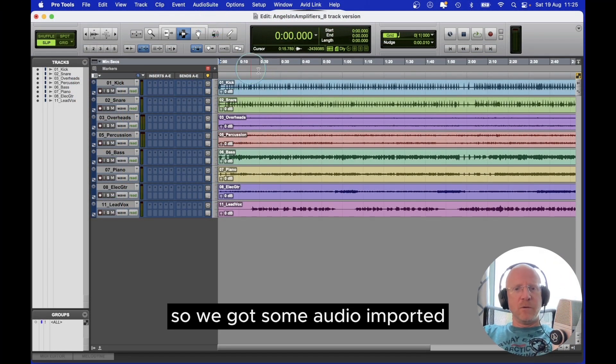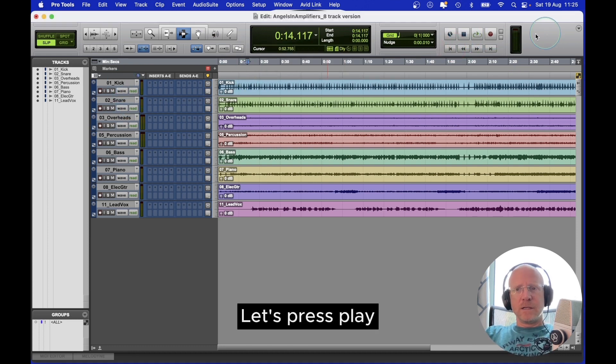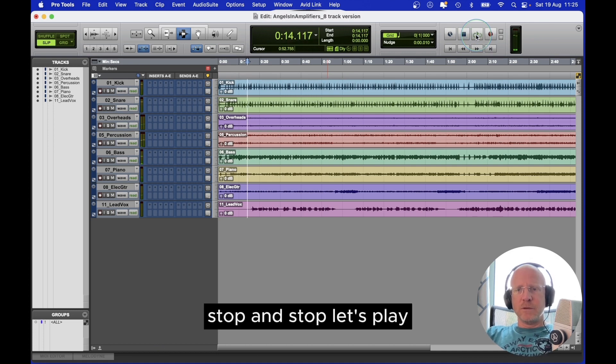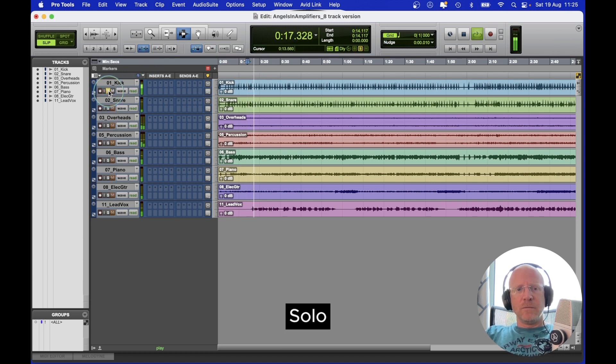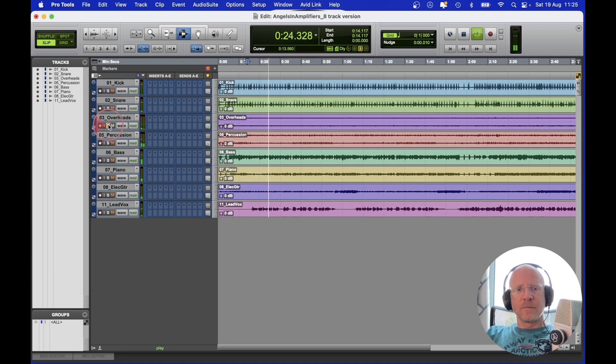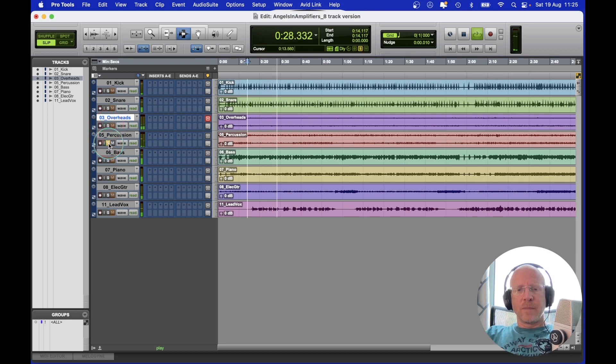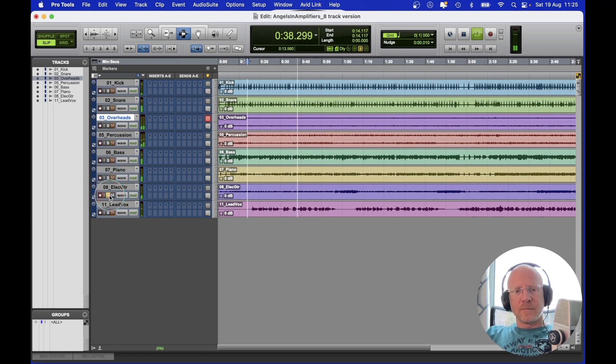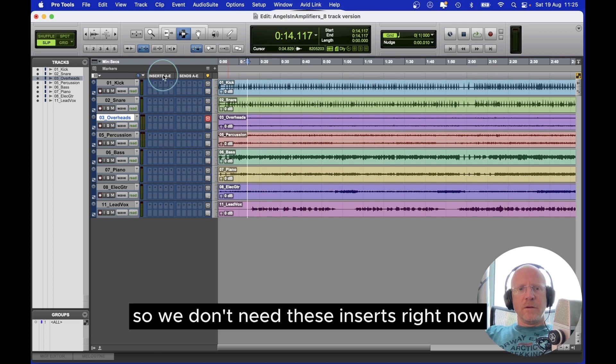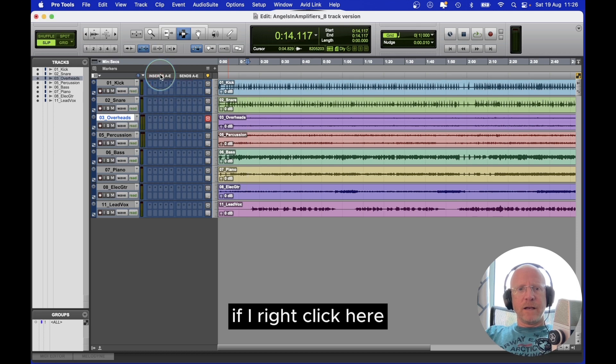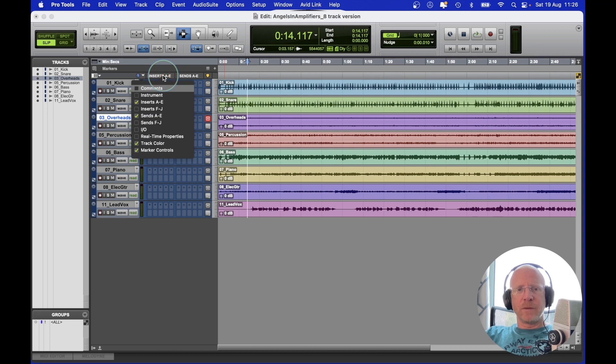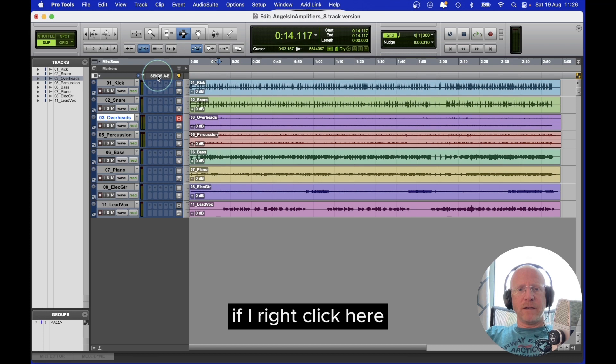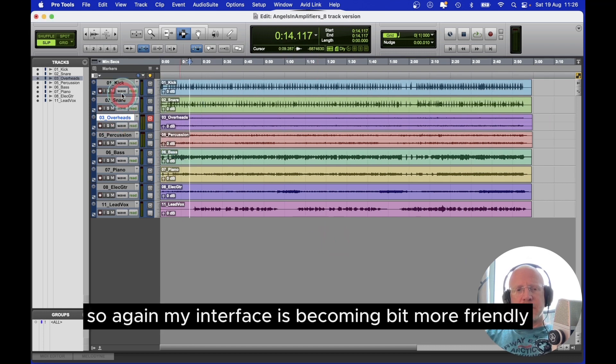What's next? So we've got some audio imported. We've got stop and play. Return to the beginning. Let's press play. You can also press space bar. Stop and start. Let's play. Solo. We don't need these inserts right now. If I right click here, I want to clean up my window. Untick inserts A to E. If I right click here, I can untick the sends. So again my interface is becoming a bit more friendly, a bit less crowded.